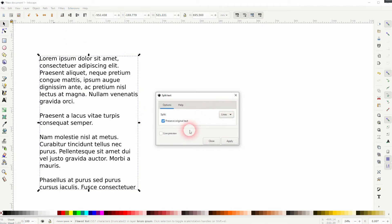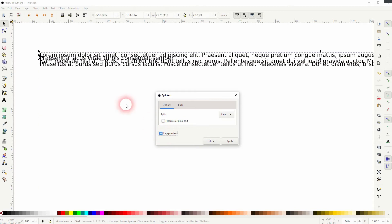We can also preserve the original. In this case we don't want that, so I uncheck the box and click on Apply. So now this text box has been turned into...